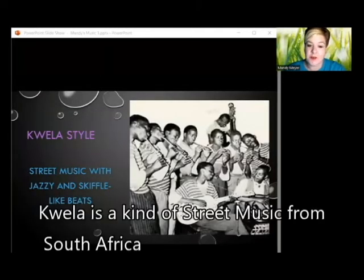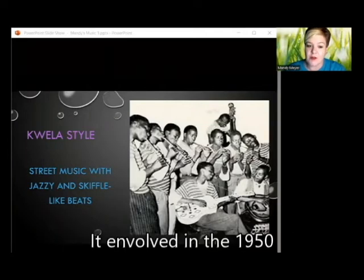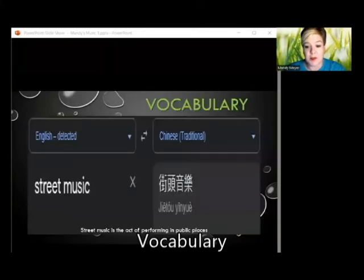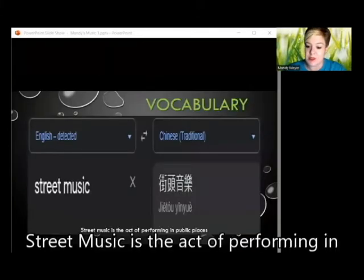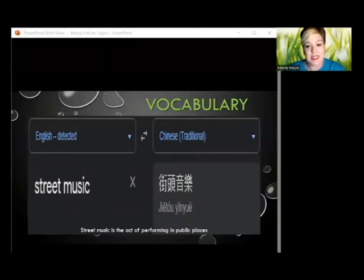Kwela is a kind of street music from South Africa with jazzy and skiffle-like beats, evolved in the 1950s. Vocabulary: street music is the act of performing in public places. Let's listen.